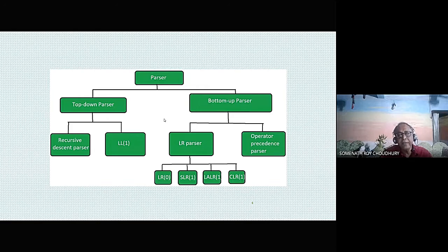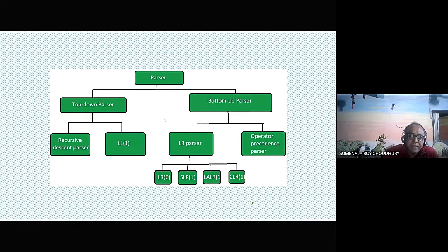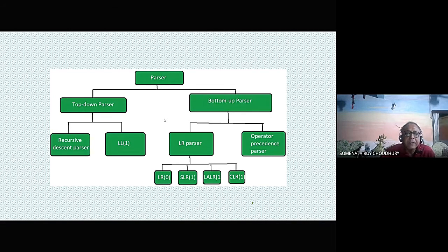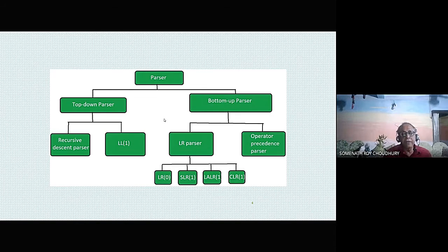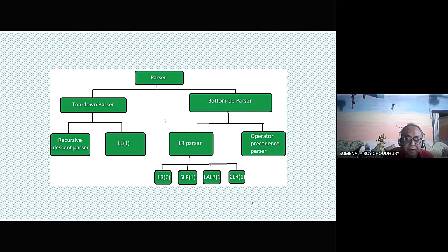Brute force parsing does not require the grammar to be non-left-recursive — it can parse any context-free grammar. However, the problem is it can take O(n³) or even exponential time. Recursive descent parser has the restriction that the right-hand side of grammar rules cannot have left recursion, meaning if a symbol A goes to A on the right-hand side, that is called direct left recursion.